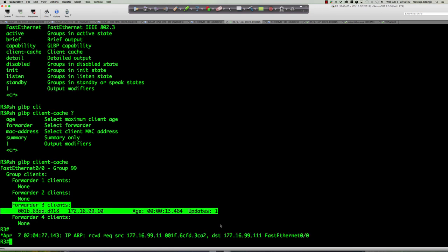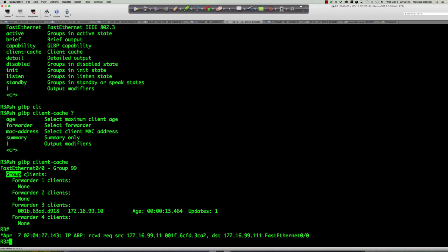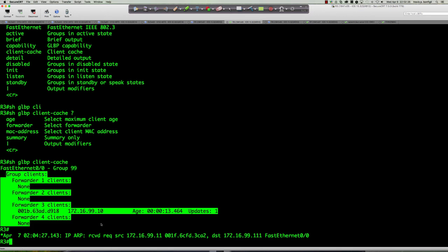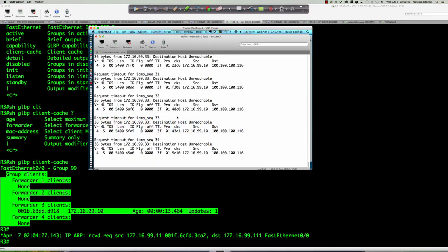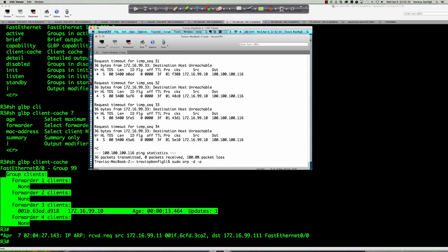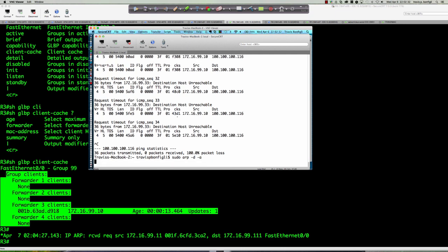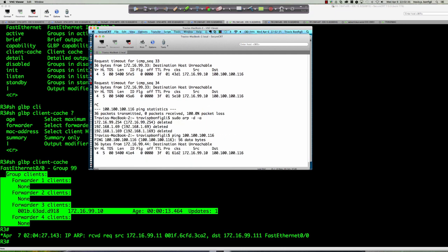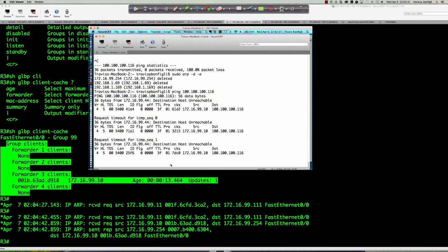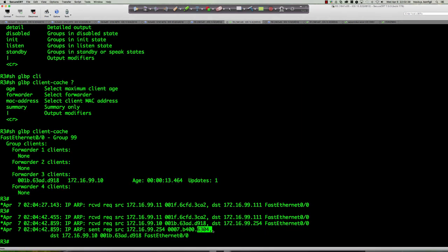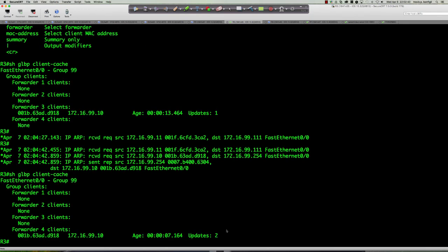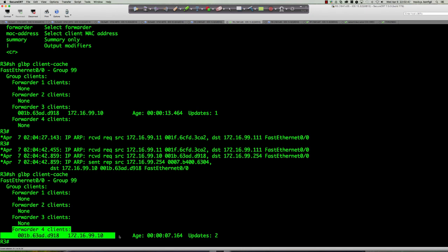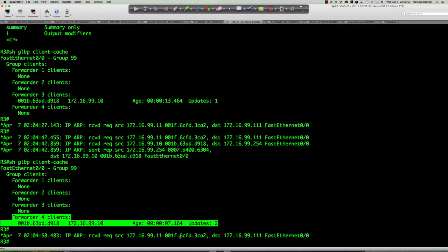Look at how it breaks down by forwarder. Blow the ARP cache away on the client, ping the bogus address — round robin takes it from forwarder 3 to forwarder 4. 'Show glbp client-cache' — there have been two updates, showing the client moved, and it's been 7.164 seconds. This tool lets you see which clients are on which active virtual forwarders.